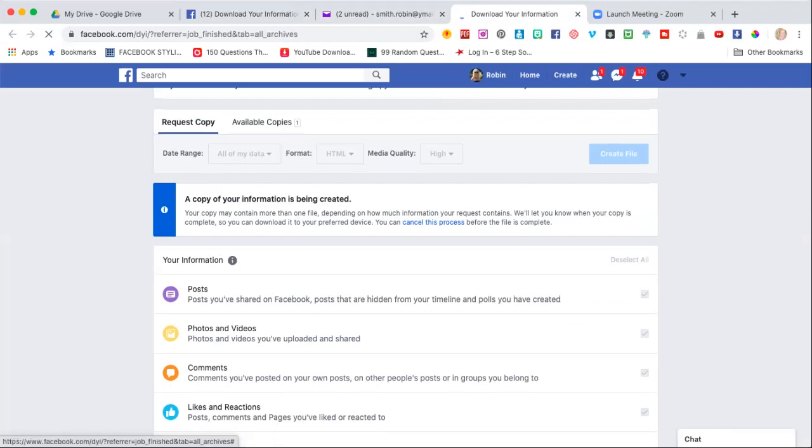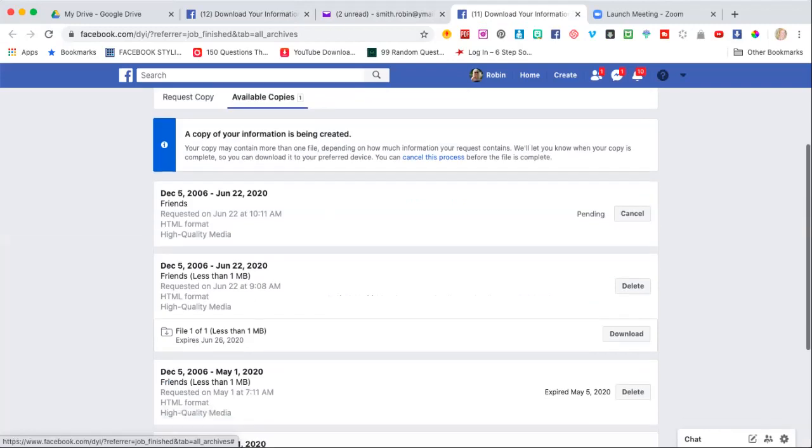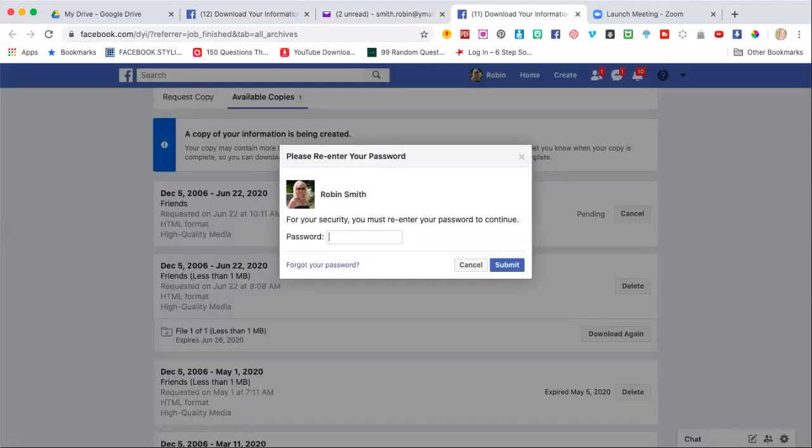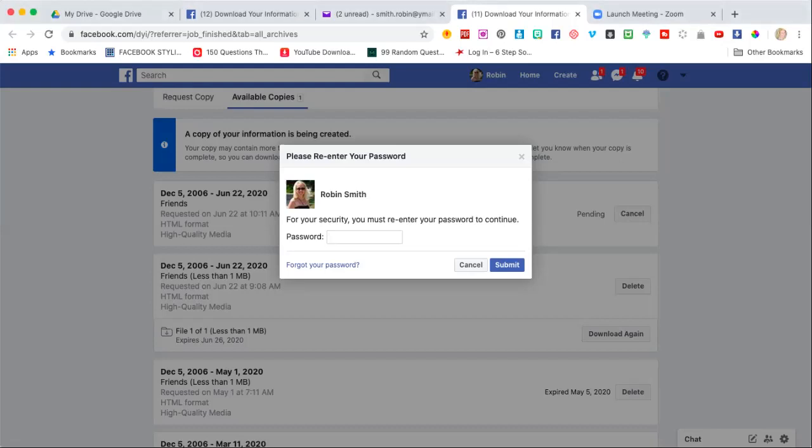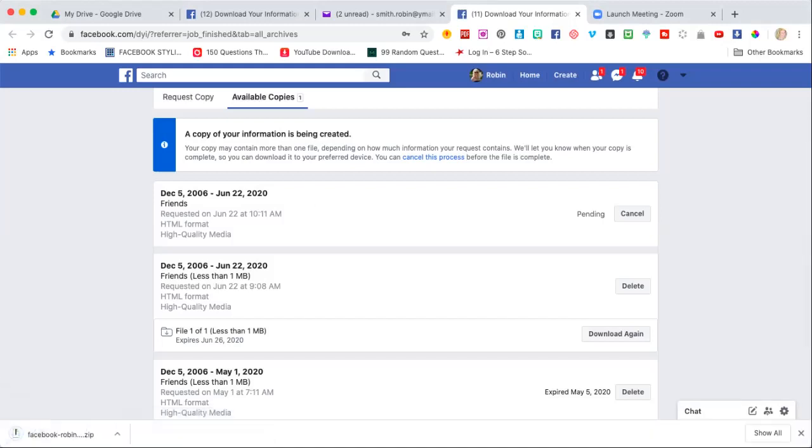It's going to ask you for your password. I had to crop it off so y'all can't see it. And then what it's going to do is actually download a zip file for you.